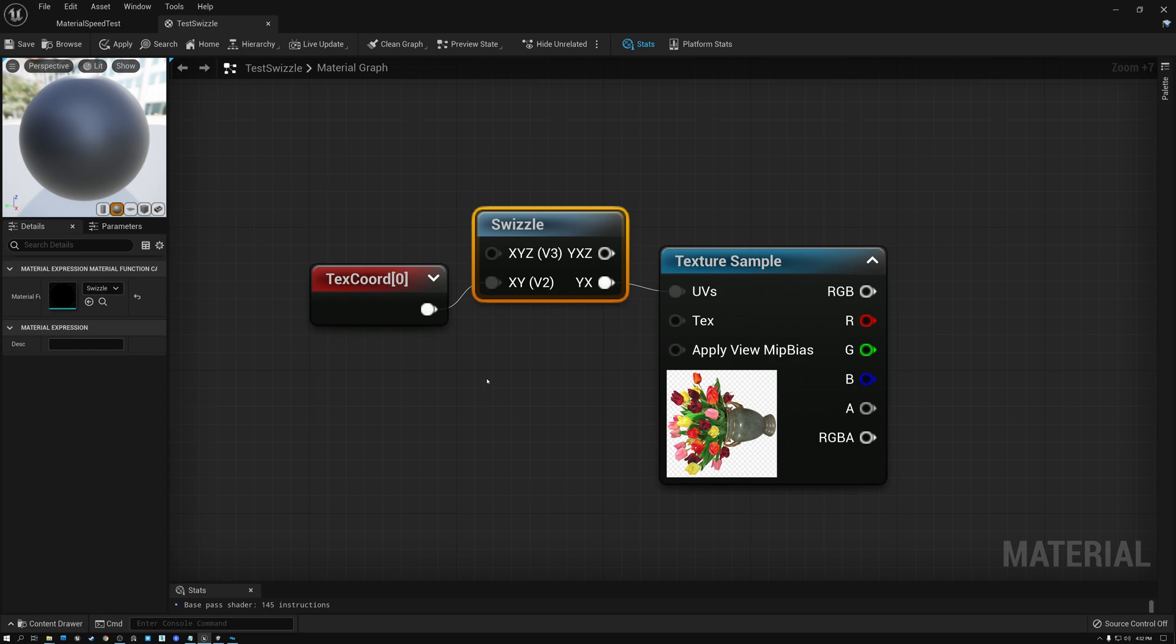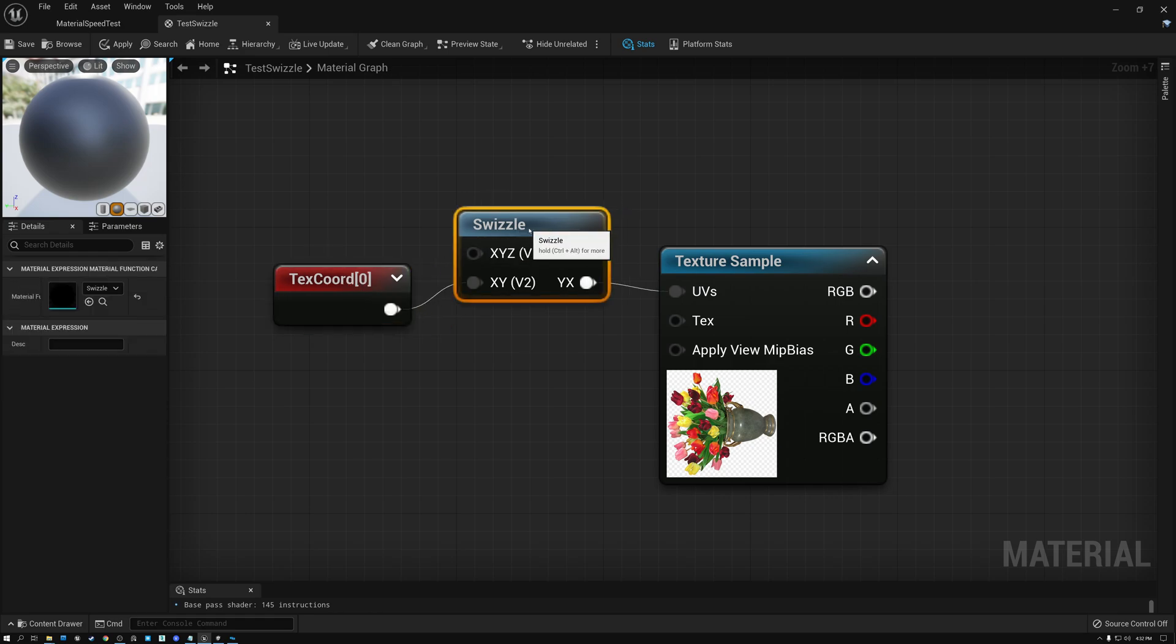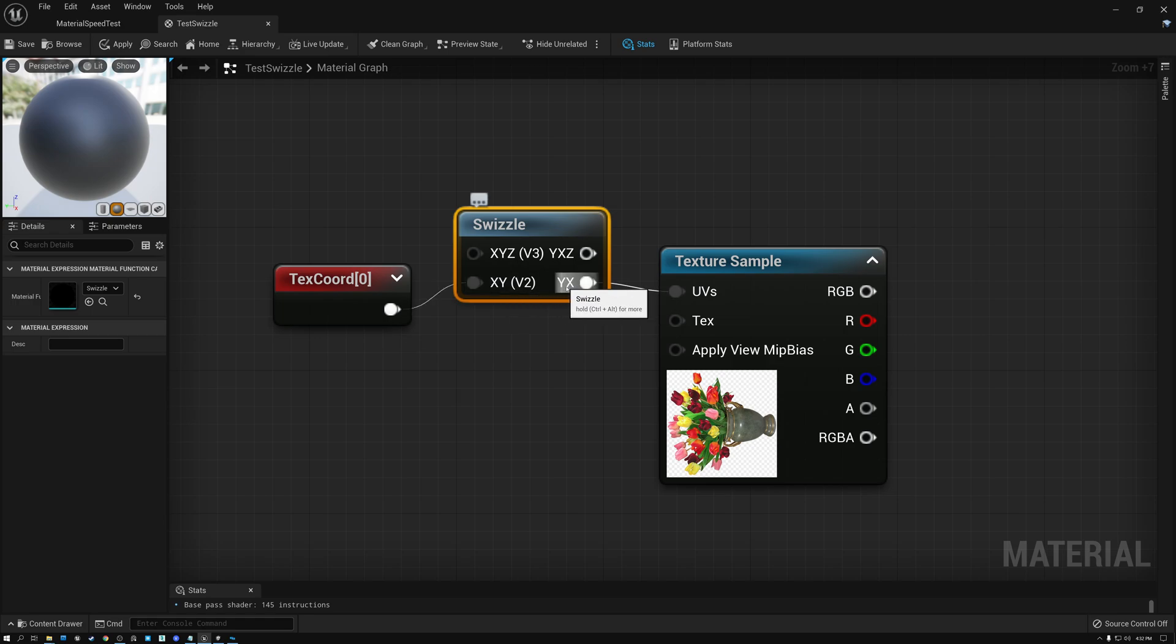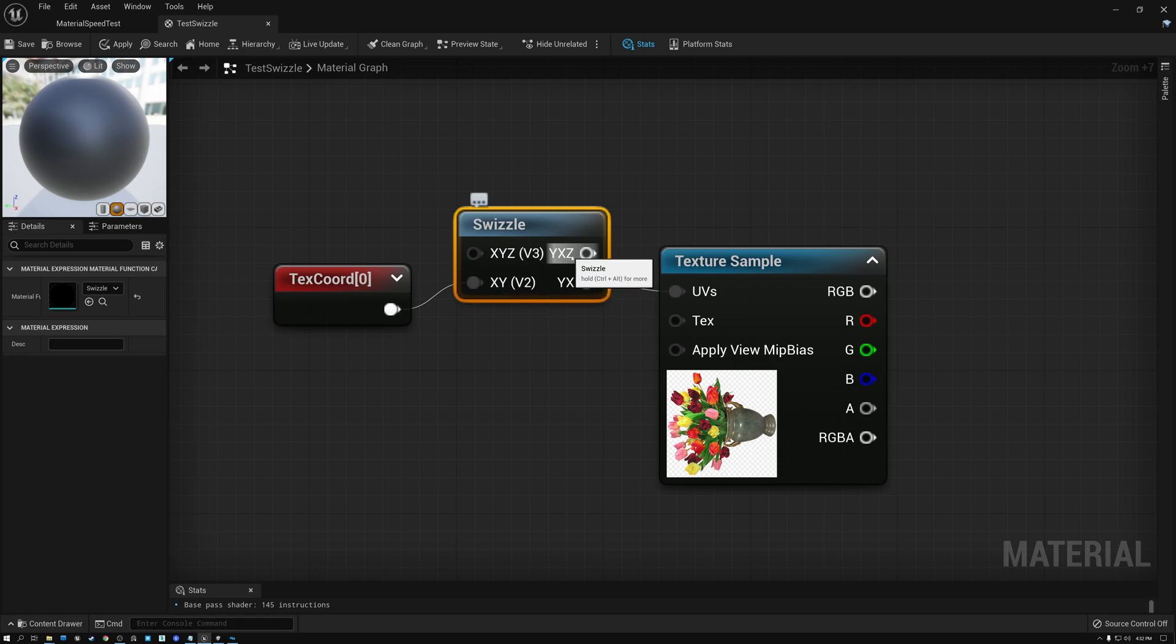In Unreal, you can do this with the swizzle node. And what swizzle means is just rearranging channels. So you can see my swizzle in Unreal gives me two options. I can take in a two channel value and I can swap the channels. Or I can take in a three channel value XYZ and swap them to YXZ.